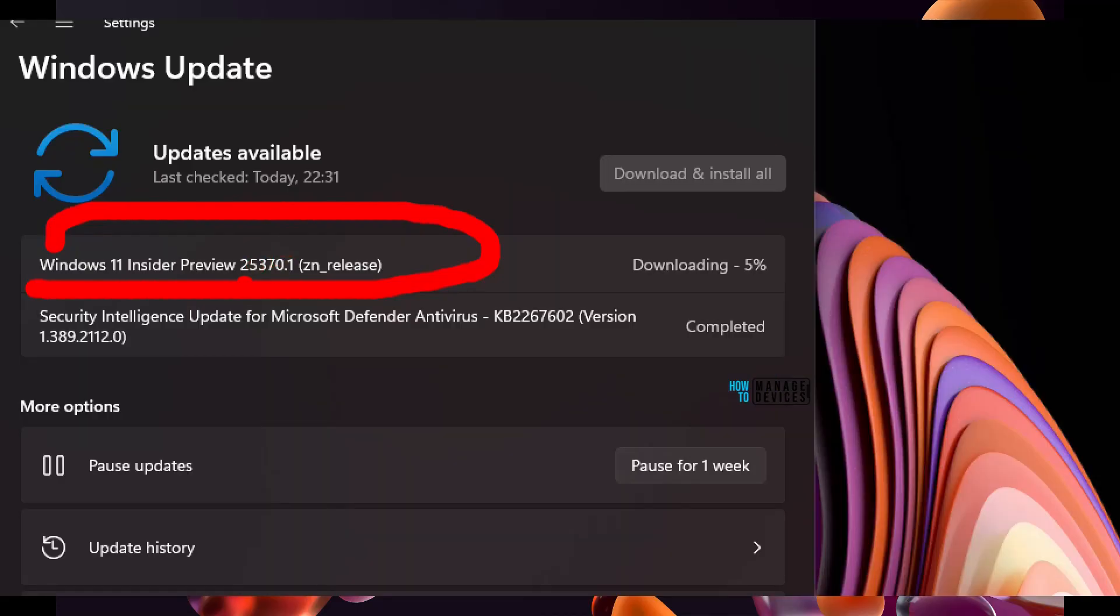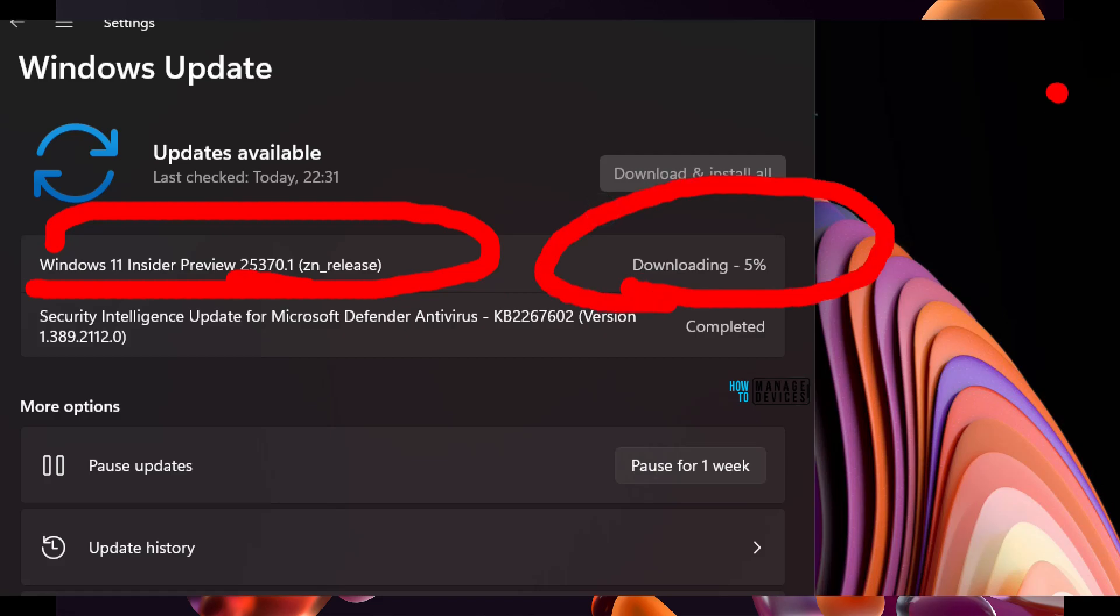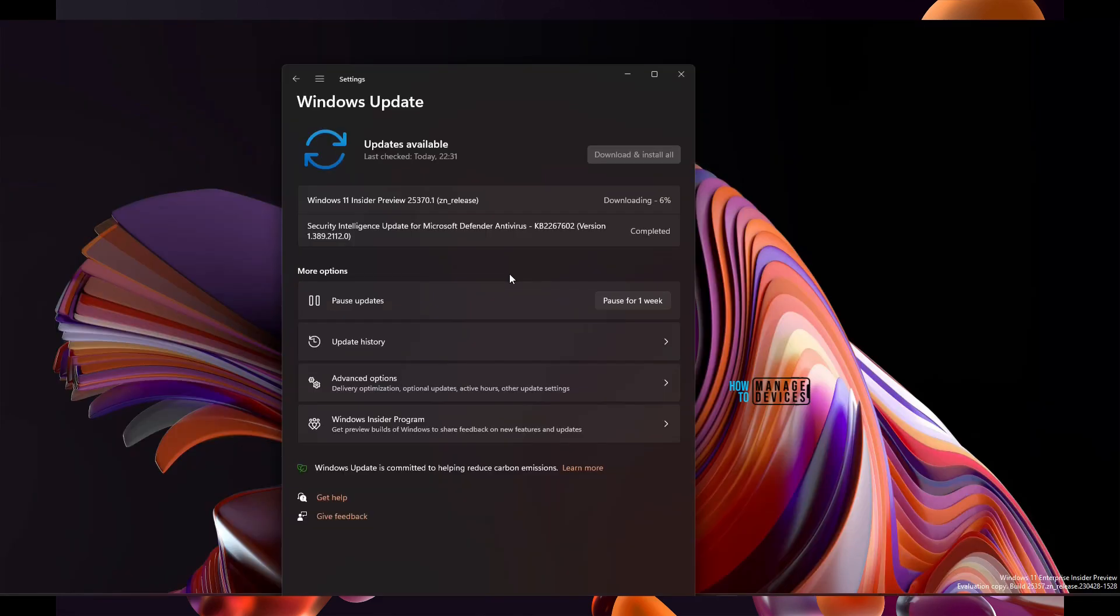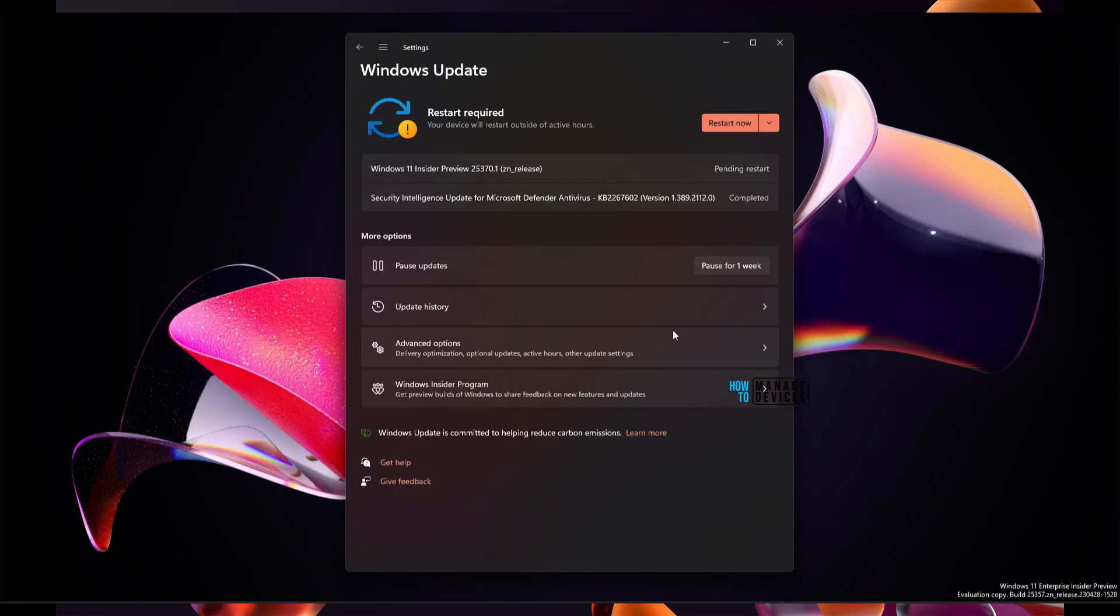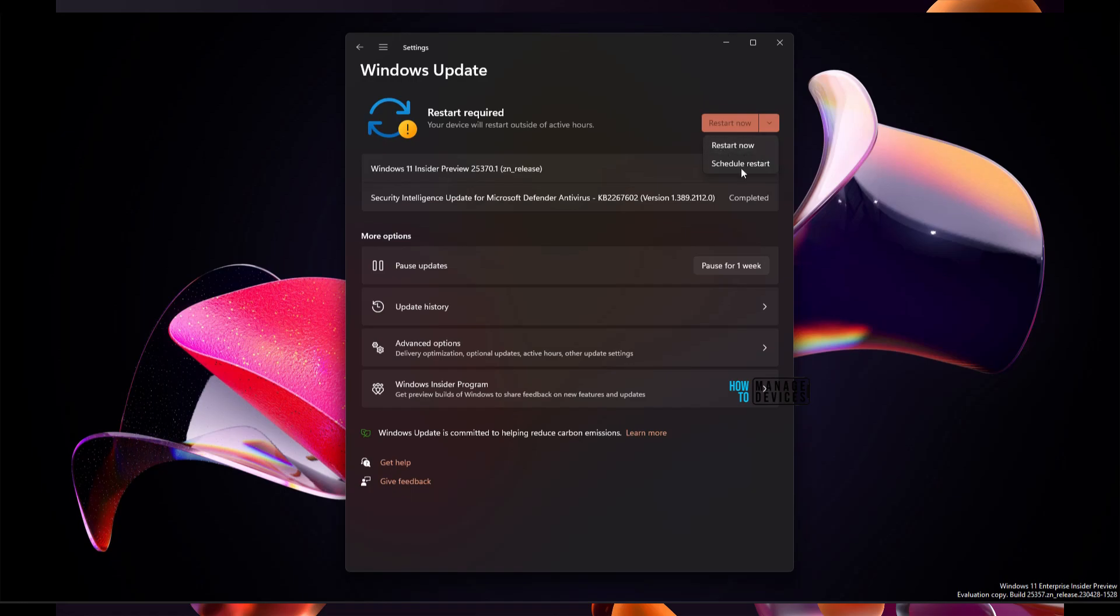Let's talk about 25370 Canary build Insider version. It's getting downloaded now, and last week there was no Insider build release. Now the downloading and installation is completed. Now it's time to restart this particular laptop. There are two options: start now and schedule restart. Let's restart it.